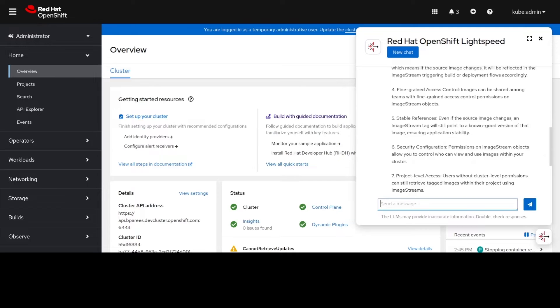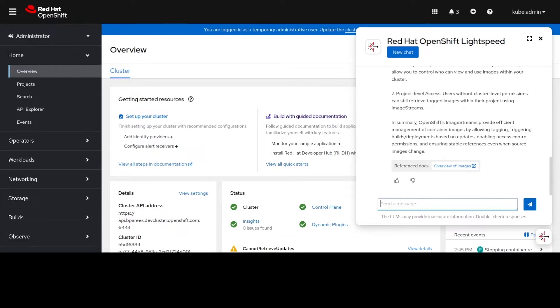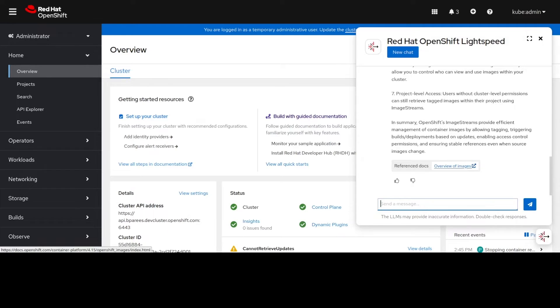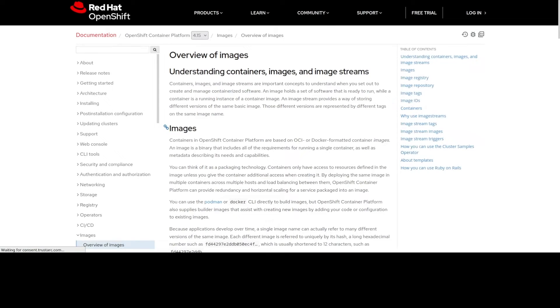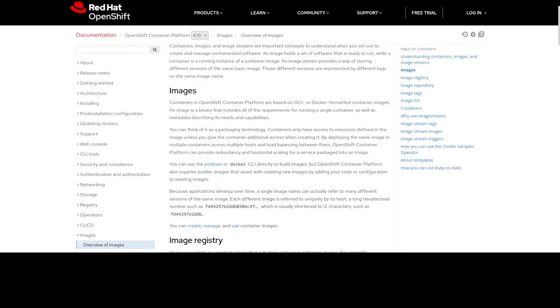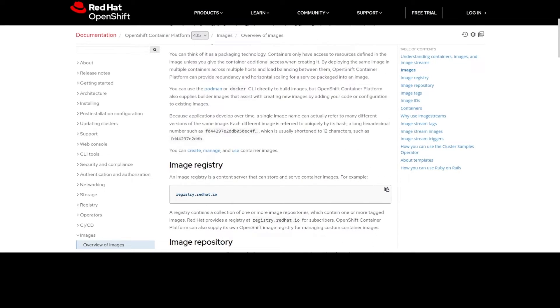OLS takes you through a nice detailed list of what capabilities image stream gives you and also gives you a link to the documentation that was referenced by the LLM that was answering this question. So if we now go ahead and click that link we get taken to the OpenShift product documentation. This talks more about images and image streams in the product.